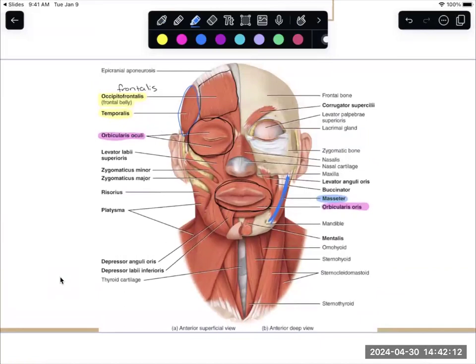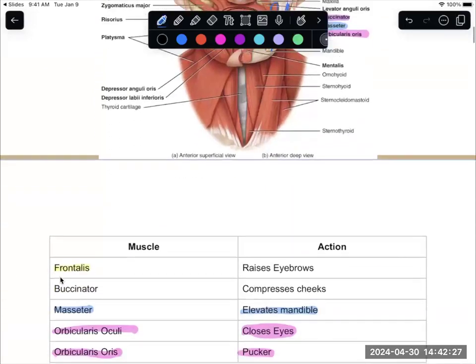Buccinator — this picture doesn't have the best view of buccinator, but buccinator is this little muscle back in here. It sits underneath masseter and helps to compress the cheeks.